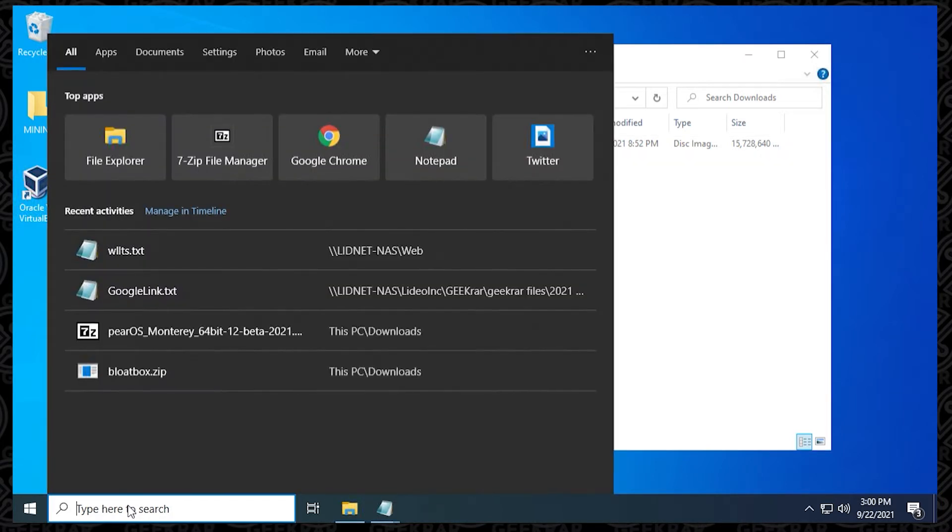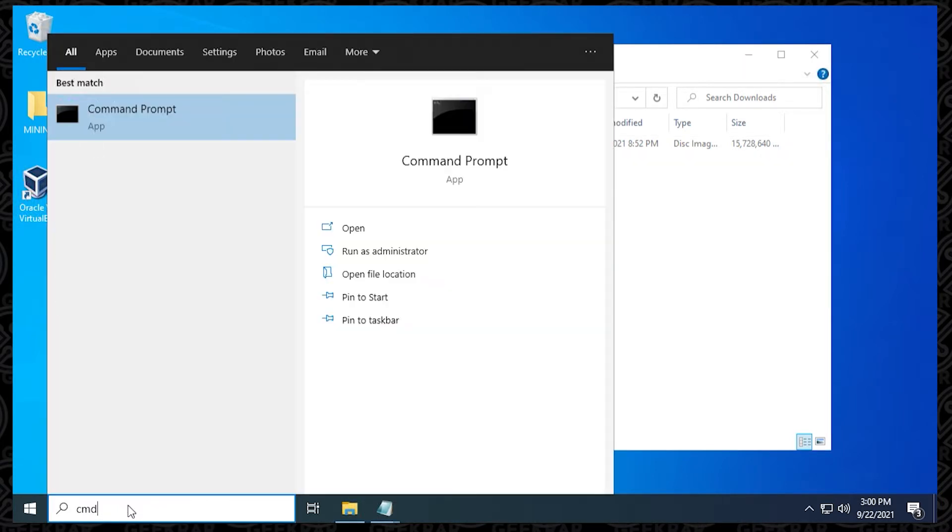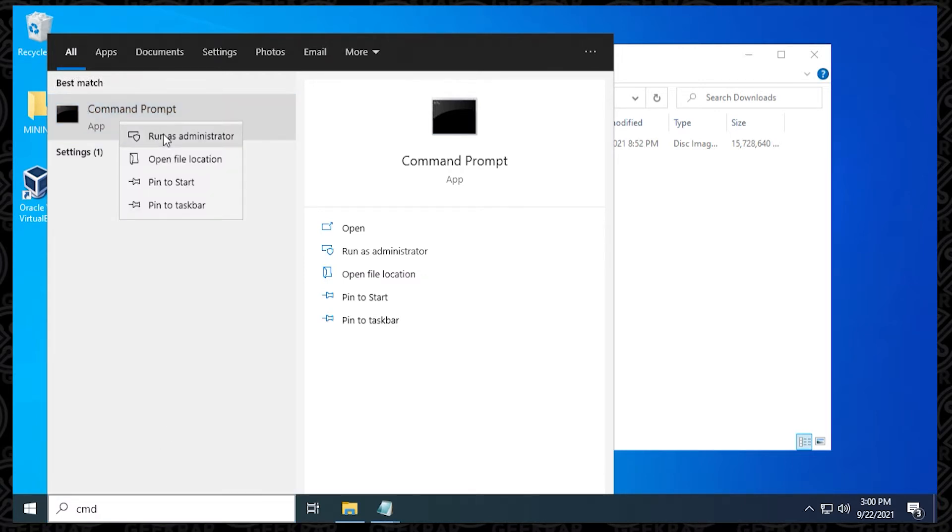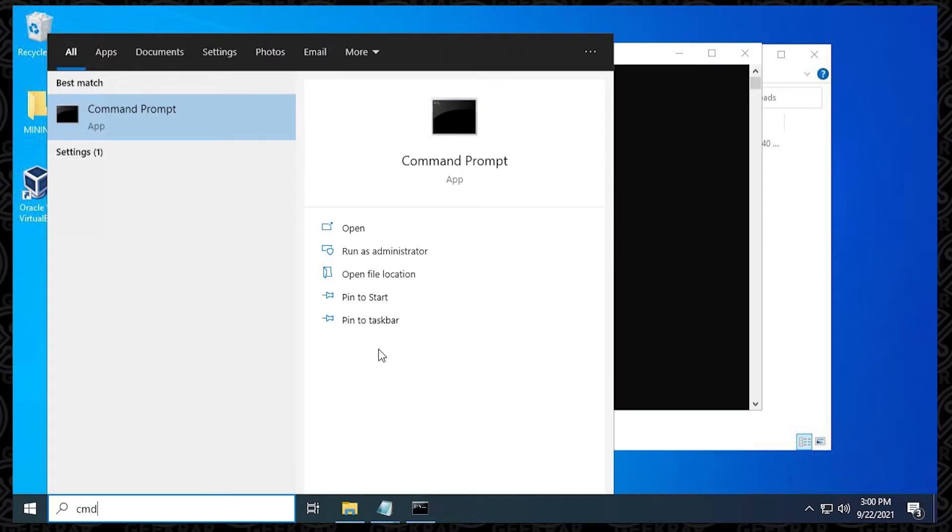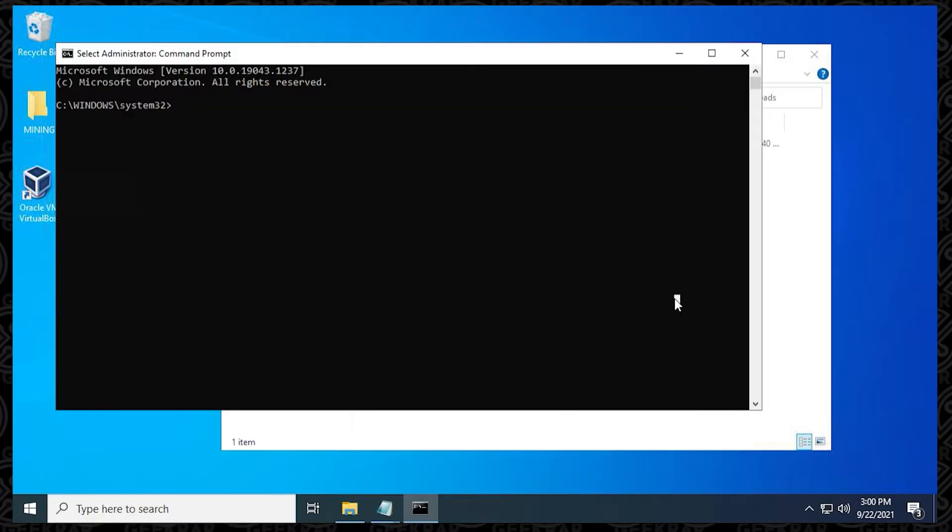The first thing we're going to do is go to our command prompt, and we're going to right click on it and run as administrator. Say yes to the prompt. So the default path that we have here is the System32 folder, and we need to change that. We want to go into the VirtualBox directory.